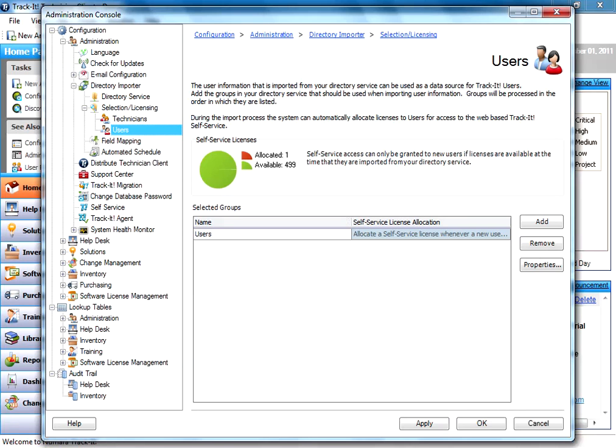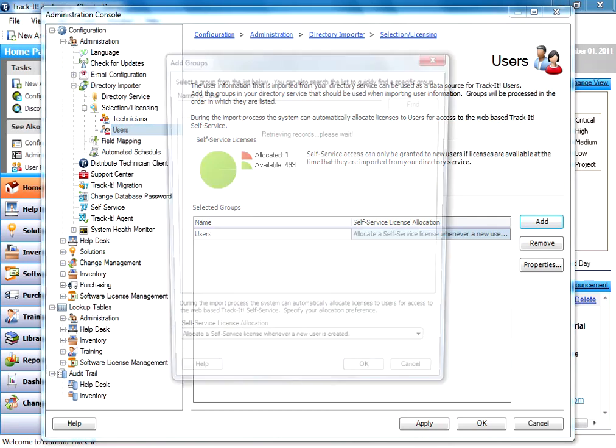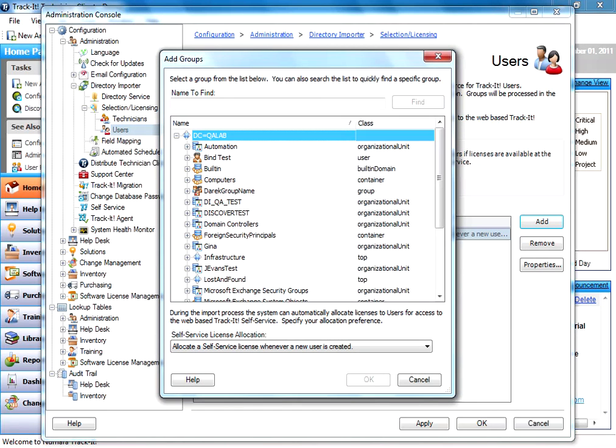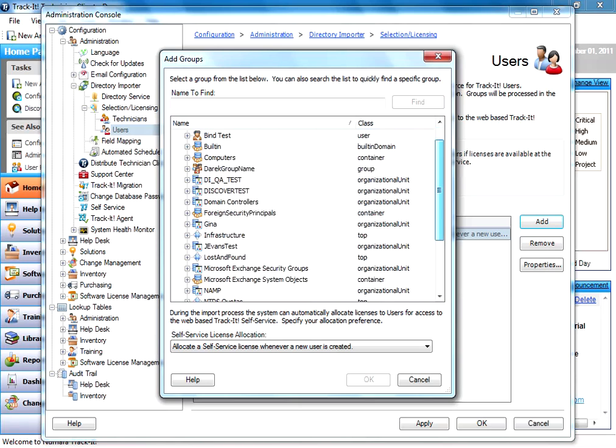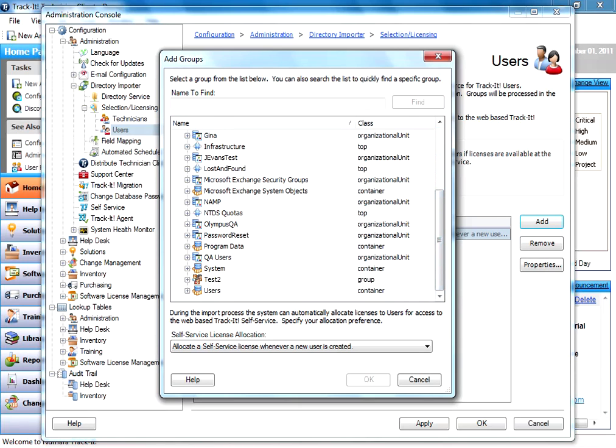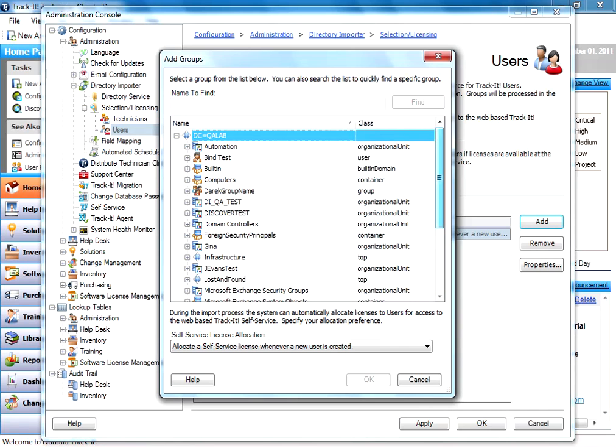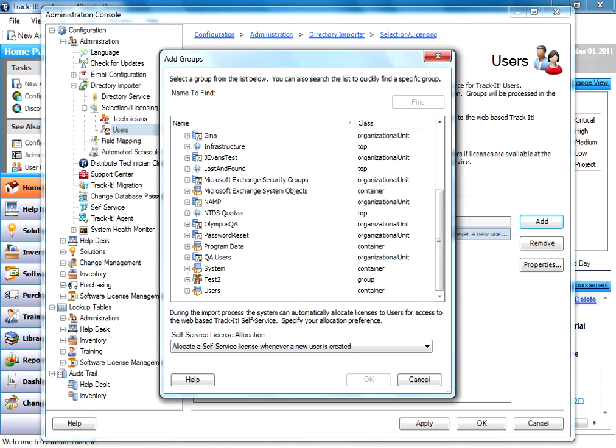We want to select the Active Directory group of users that we want to import. I've already selected a group here, but I'm going to hit add and show you what it looks like to actually do a search. When you do a search, it's going to show all the different units in your Active Directory. You can pick, in our example here, I just picked the users group. You can pick built-in users or if you have a particular user group you want to import, you can select that as well. There's a find here, so you can search for a particular group.